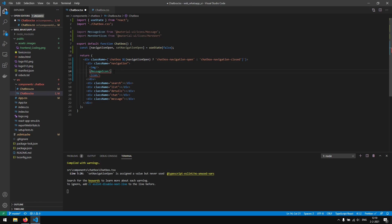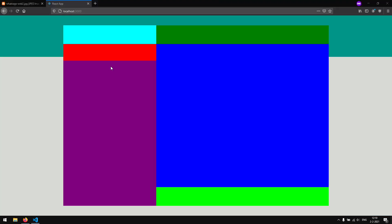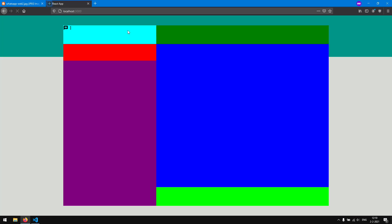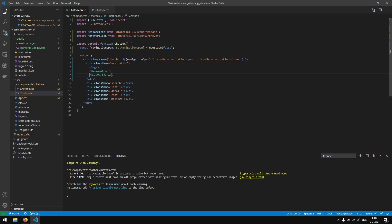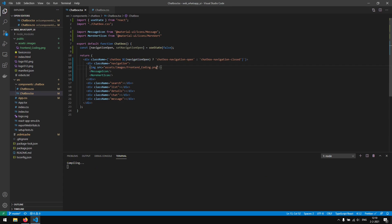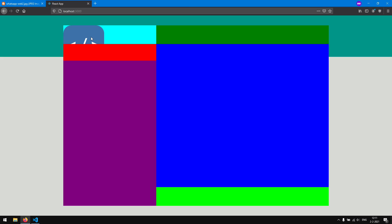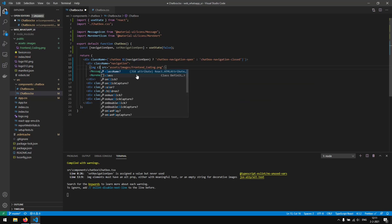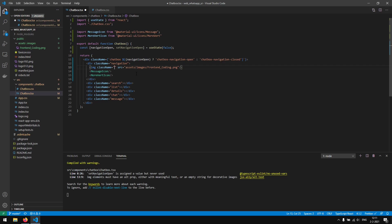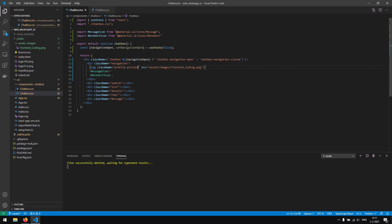Now that we have those two icons, we can actually replace the placeholders with our icons. Let's save this up and see if we can get to see our icons. As you can see, now we have our little chat icon and a nice little more-vertical icon. Next up we actually want to display our profile picture. Right here we say source, and we pass in the source: assets/images/frontend-coding.png. So if we save this up, we'll see our profile picture appearing. Next up, we actually want to add class names to those items — this will be the profile picture — so that we can scale them down and make it round as well.